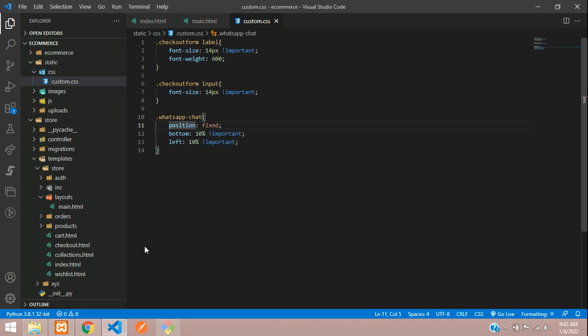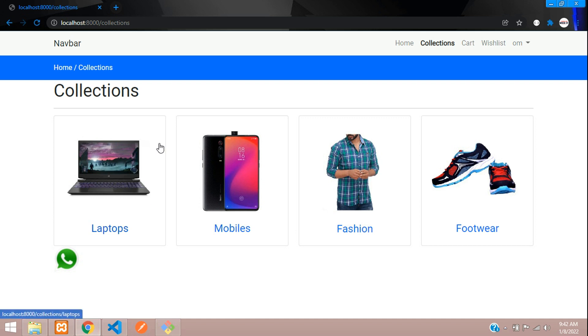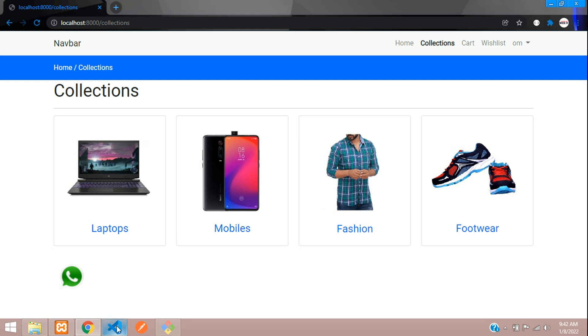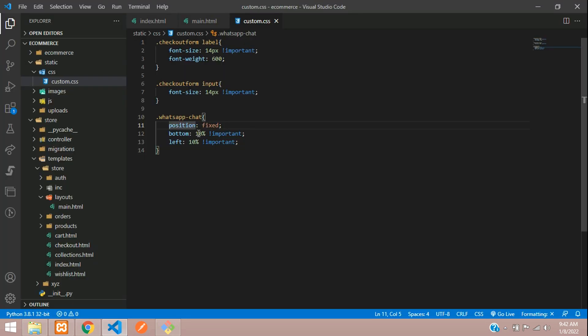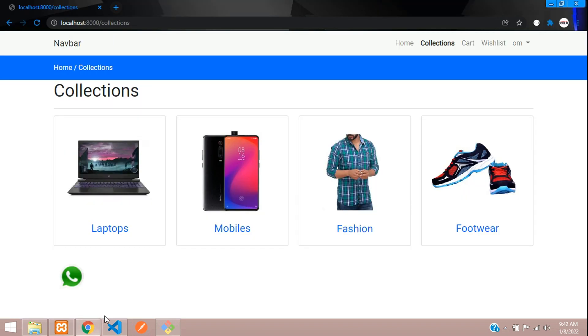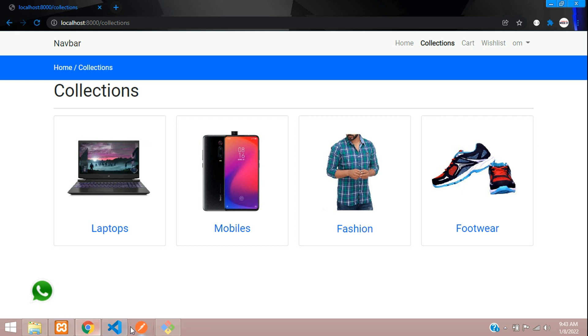And now let us refresh and check. Refresh, okay. So it has moved over here. So we'll just reduce this left and bottom percentage. I'll just make the bottom to 5 and the left also will keep to 5. And now let us check the output. Refresh. Okay, we'll just move it a little more to the left.